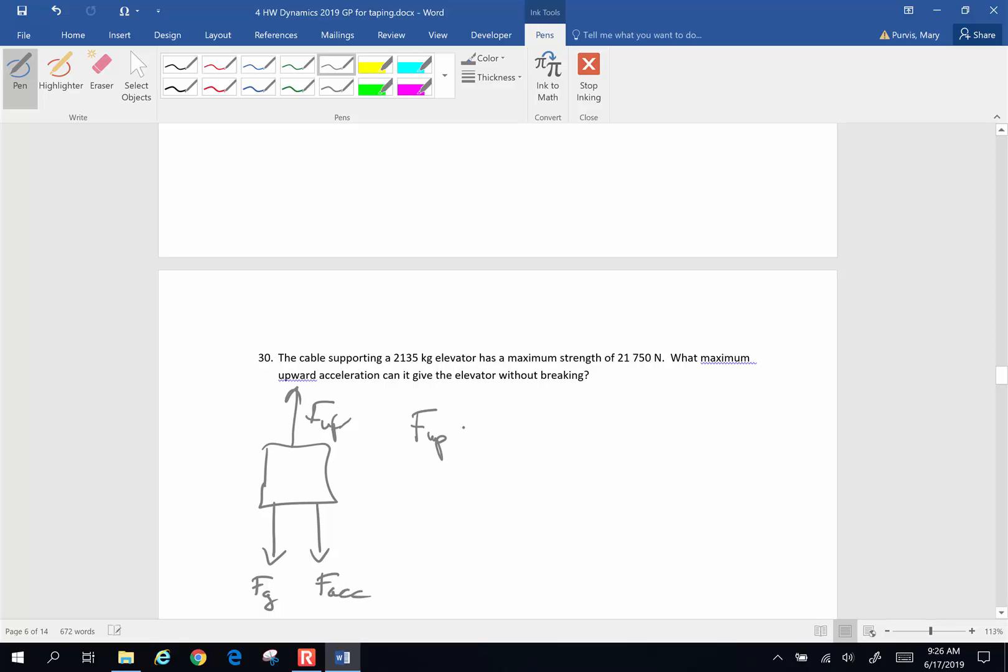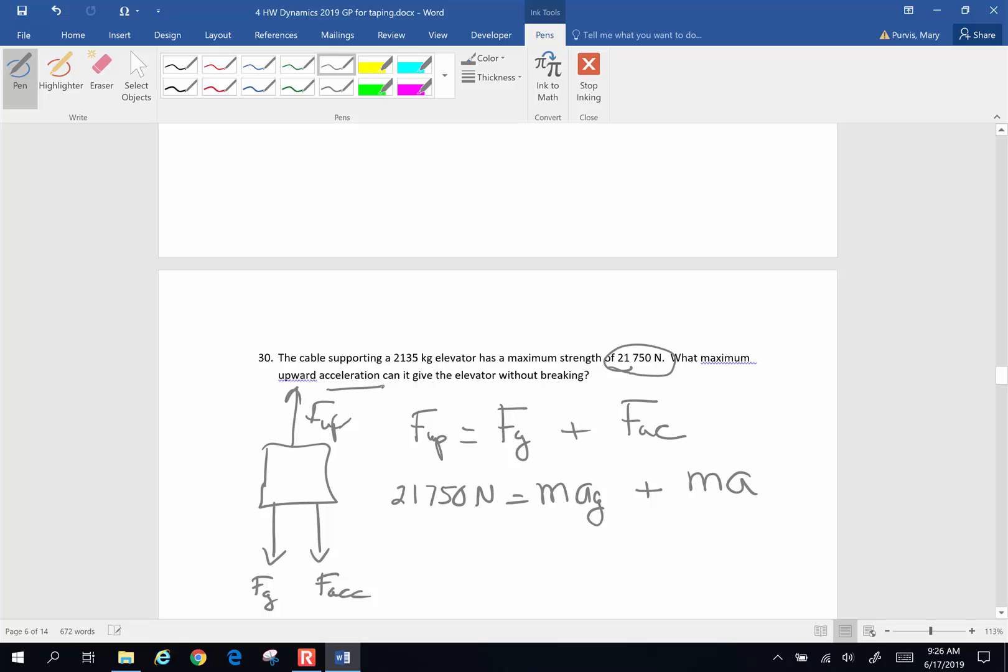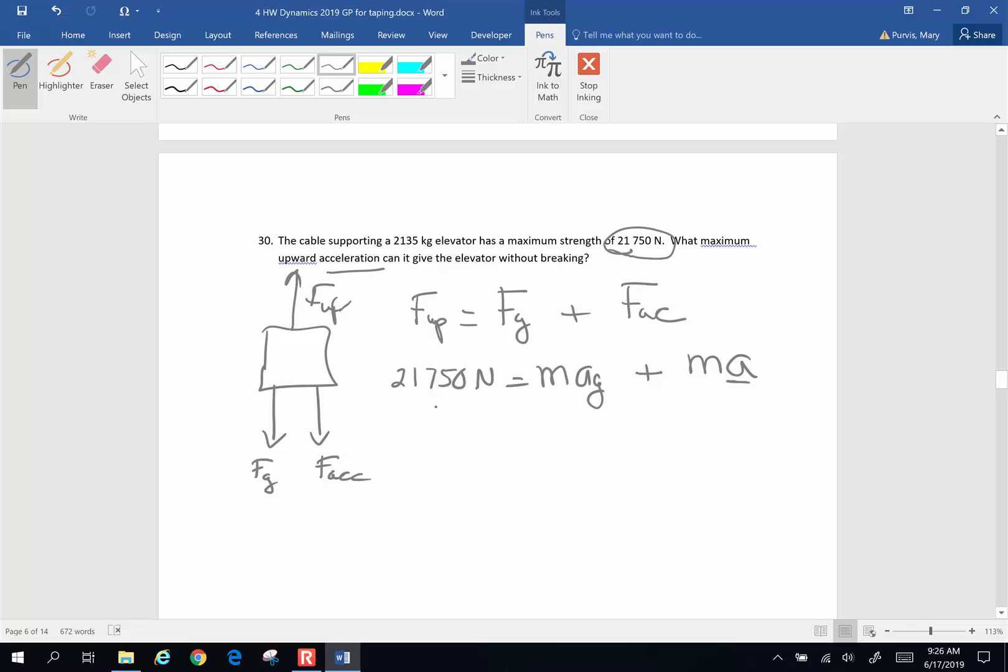So that force up is going to provide the force of gravity plus that force of acceleration. Now we know the maximum strength of the cable, which is my force up, is going to be 21,750 newtons. The force of gravity is mass times the acceleration of gravity. And we want to know the acceleration of my elevator. That's my unknown. So let's continue filling in what we do not know. 21,750 newtons. The mass of my elevator is 2,135 kilograms times gravity, 9.8 meters per second squared.